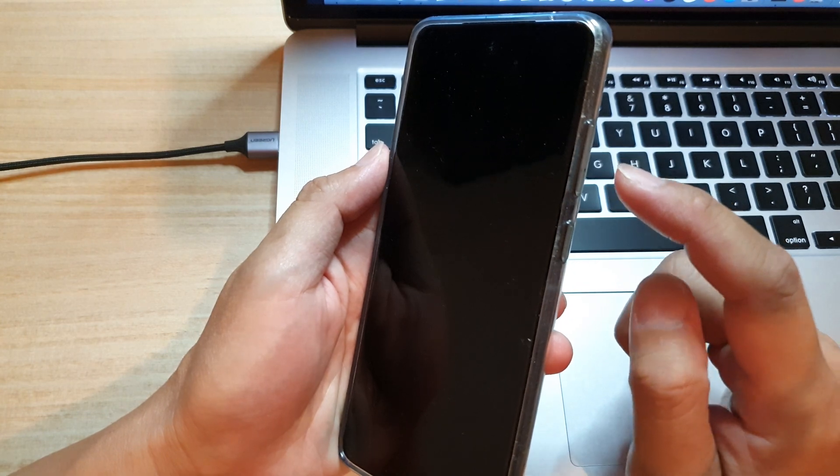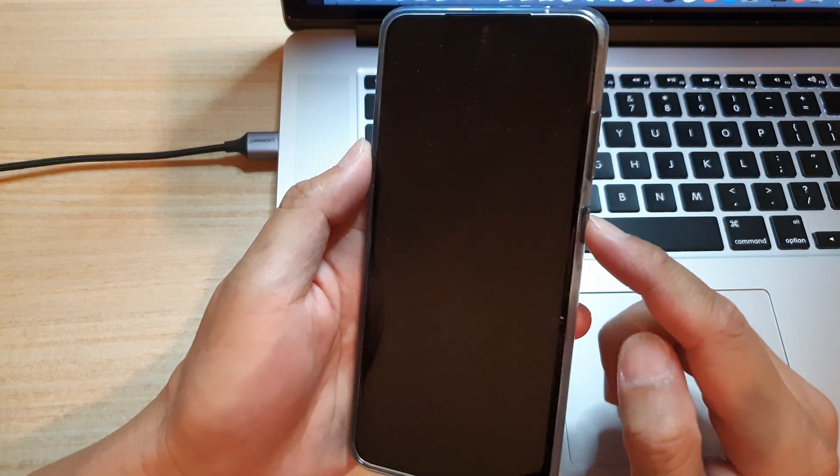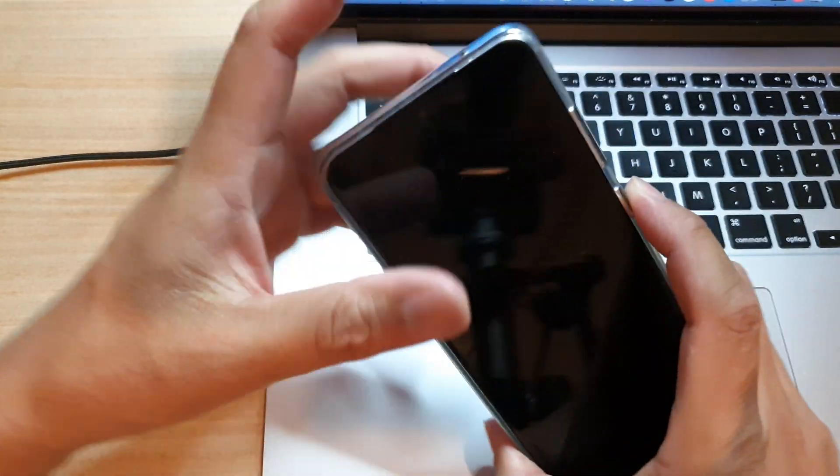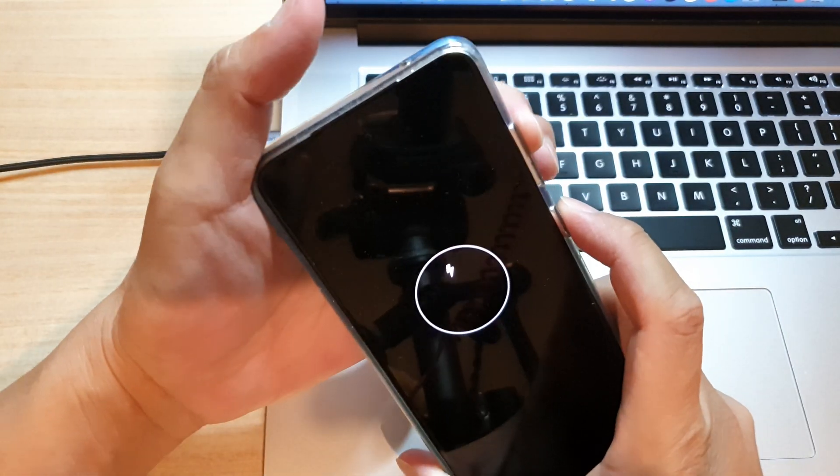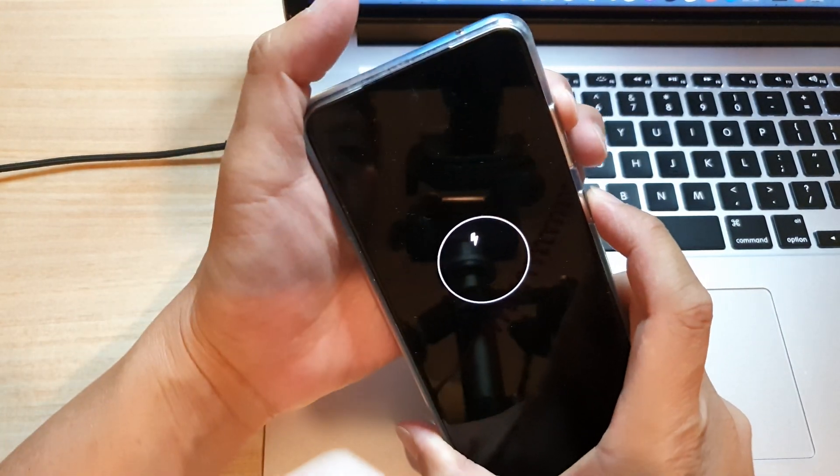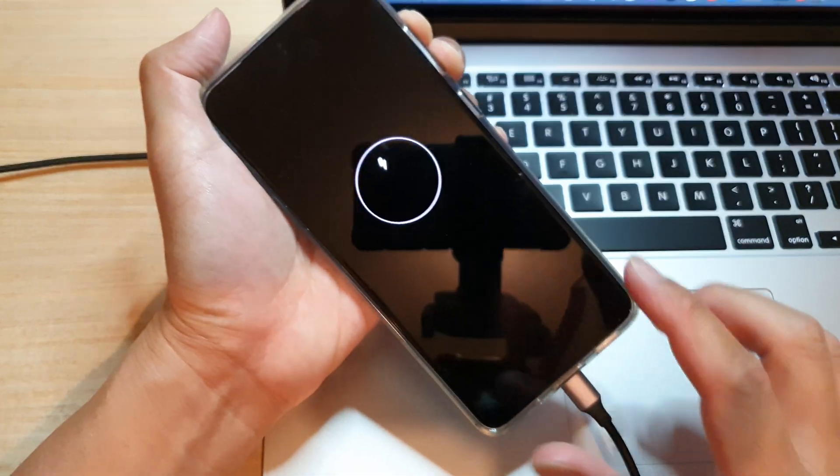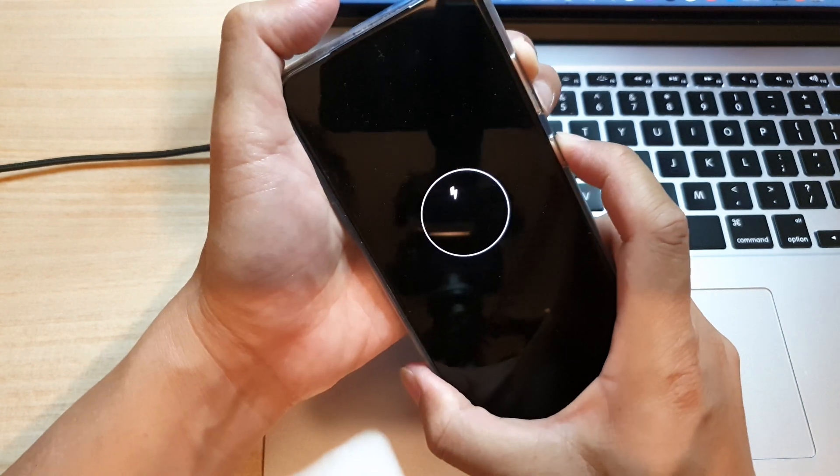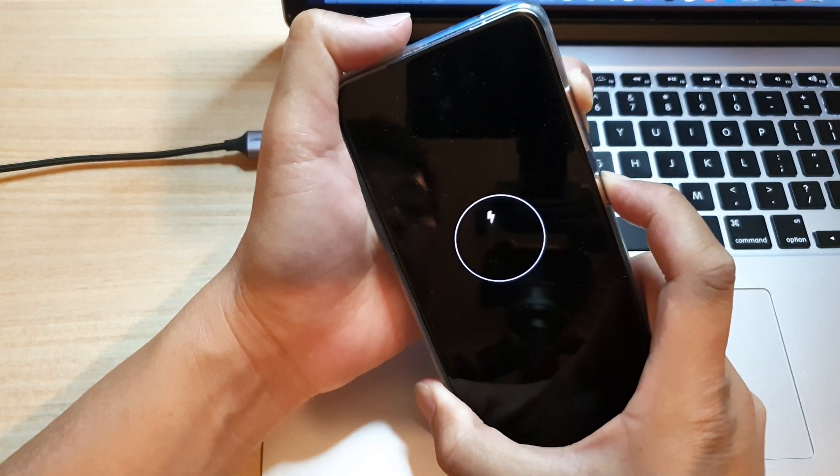You need to press on the volume up key as well as the side key right here. So press on these two keys, press and hold with the USB cable plugged in. So press and hold.